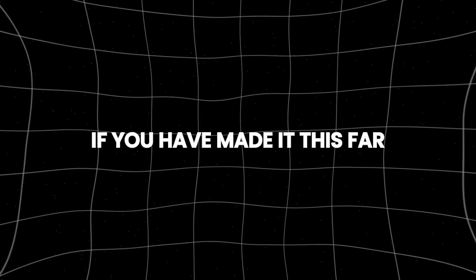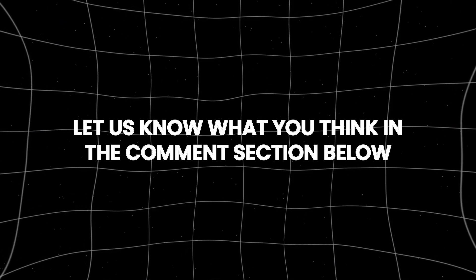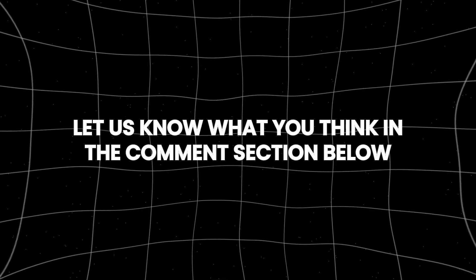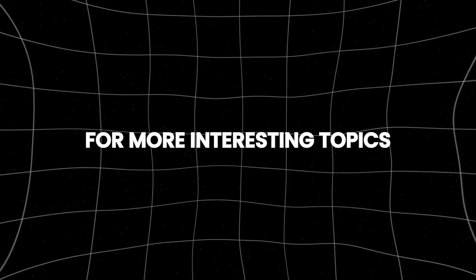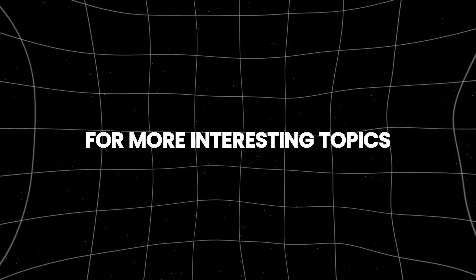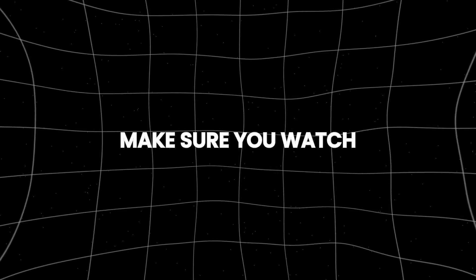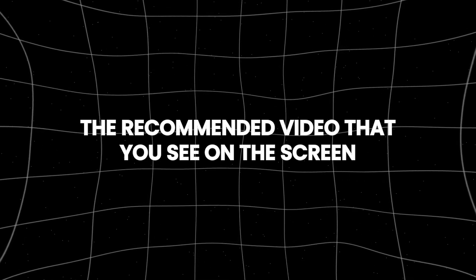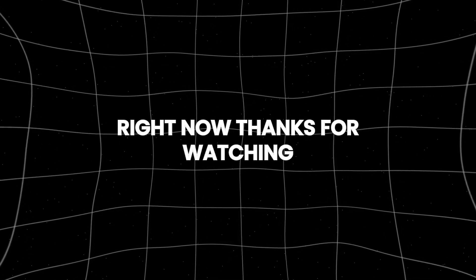If you have made it this far, let us know what you think in the comments section below. For more interesting topics, make sure you watch the recommended video that you see on the screen right now. Thanks for watching.